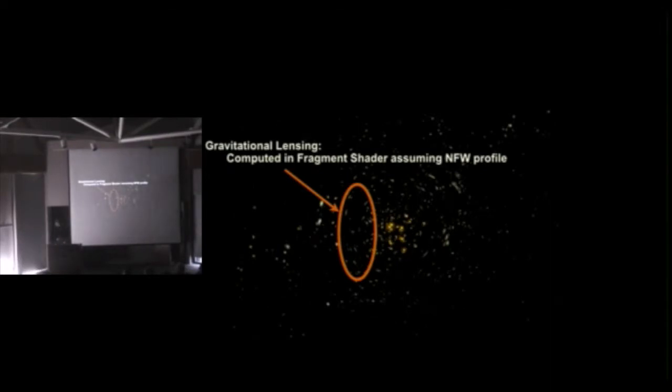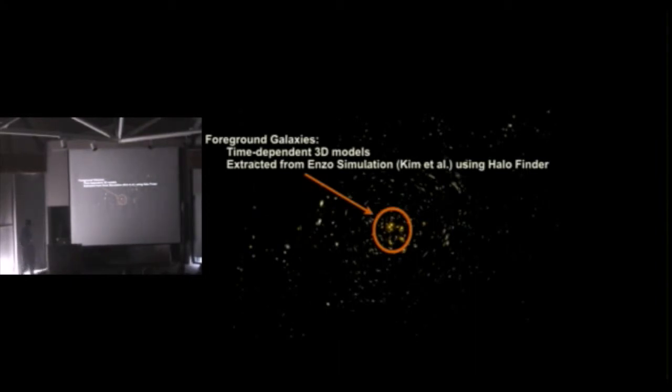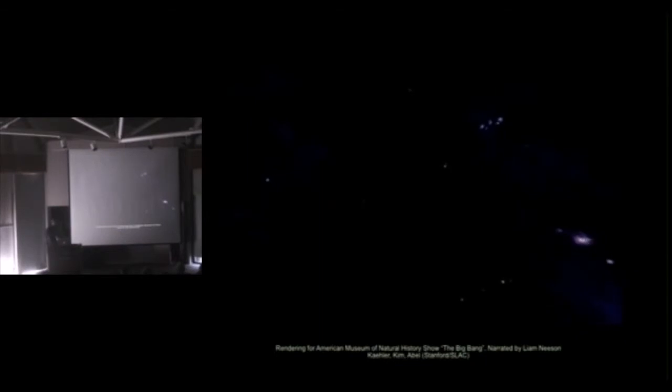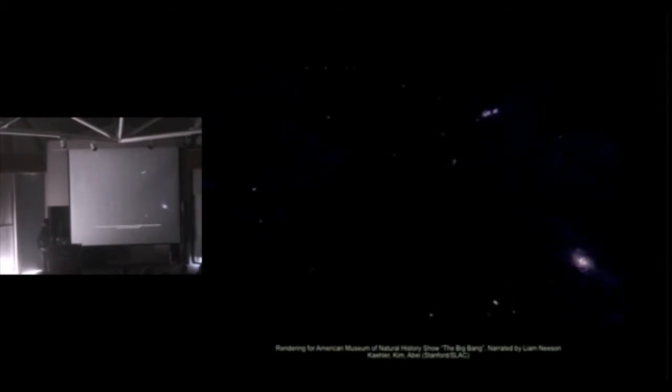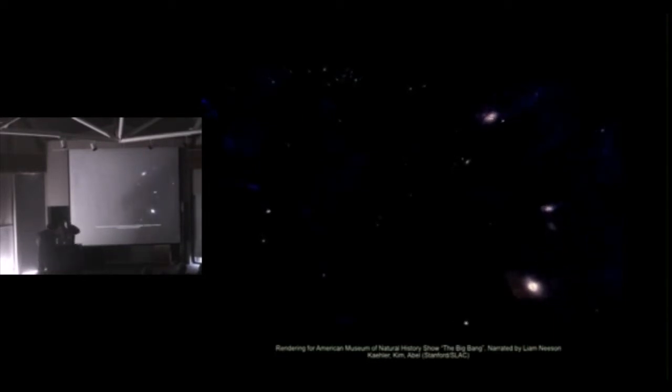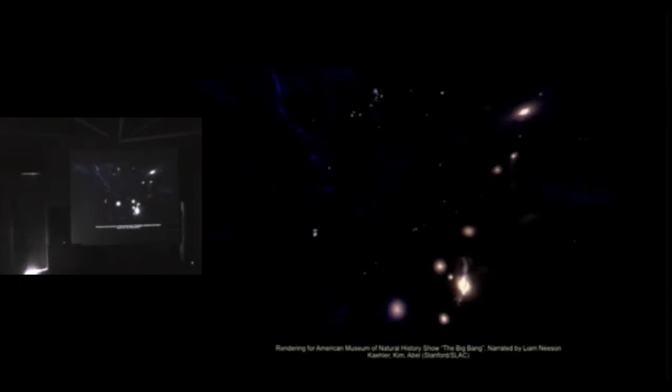Right, so the lensing was done on the fragment shader. And then the foreground galaxies, we stole these from an ENZO simulation run by Jihoon Kim. So the foreground galaxies were actually three-dimensional galaxy models consisting of about 10,000 to 100,000 star particles used in ENZO. We applied a halo finder to the simulation that was used for this visualization here to extract the most beautiful galaxies that Jihoon created here, and then stitched them together to form the foreground cluster, and then added the dynamics and took the freedom to blow that thing apart at the end. Now you see the galaxies.